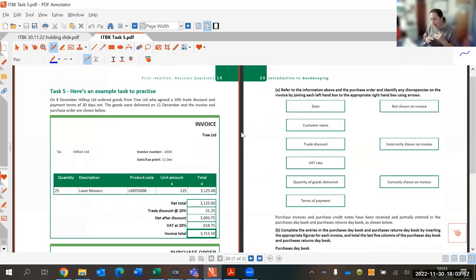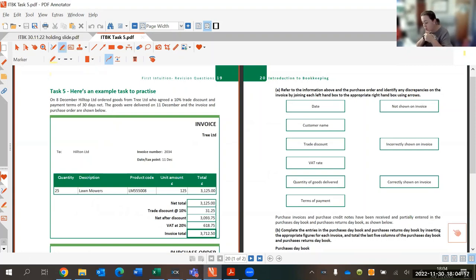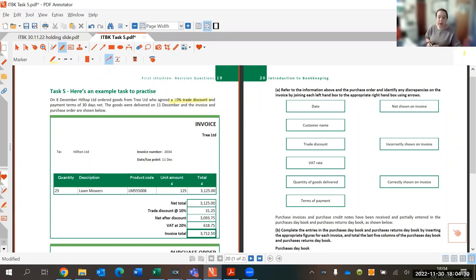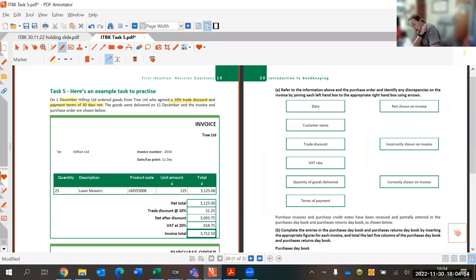I've split the screen so we can see things more clearly without too much scrolling. In this example task we have two companies: Hilltop Limited, which on the 8th of December ordered some goods from Tree Limited. Tree Limited is the supplier and Hilltop is the customer. They've agreed a 10% trade discount — hopefully you're happy with what trade discounts are — and payment terms of 30 days. It's worth highlighting all of that.